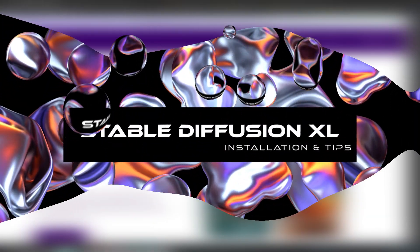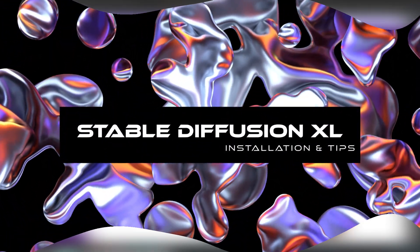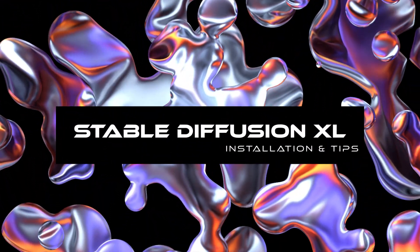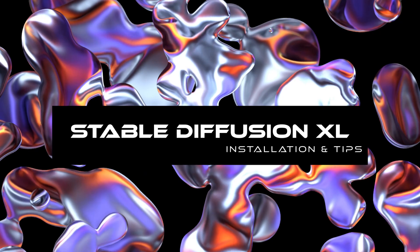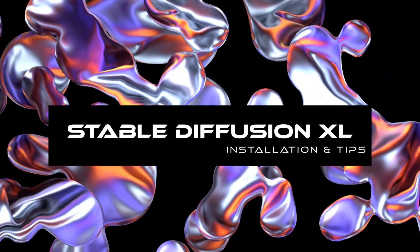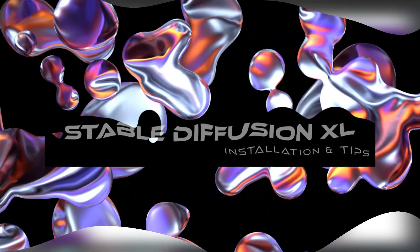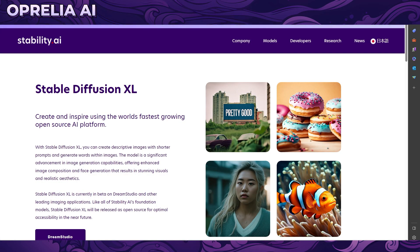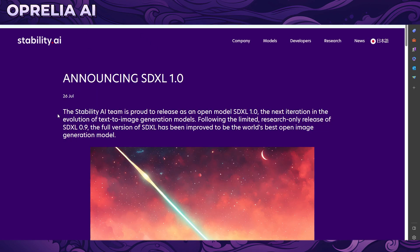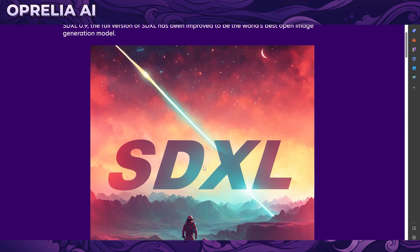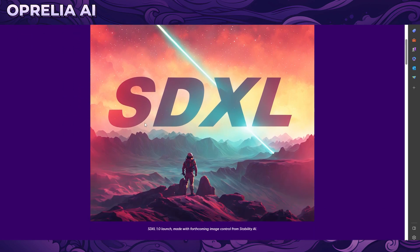Greetings and salutations everybody, today we're going to be diving into Stable Diffusion XL or SDXL. I'm going to show you how to install it, set it up, and get started with all the features. There are a lot of cool things it's doing.